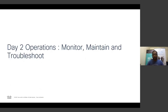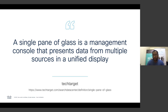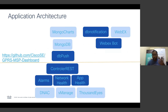Today, what use cases are we going to talk about? It's about day two operations — monitoring, maintaining and troubleshooting. These are the main components in day two operations. The connecting thread across them is the single pane of glass concept. Tech Target defines a single pane of glass as a management console that presents data from multiple sources in a unified display. That is what we're trying to do here across different domains.